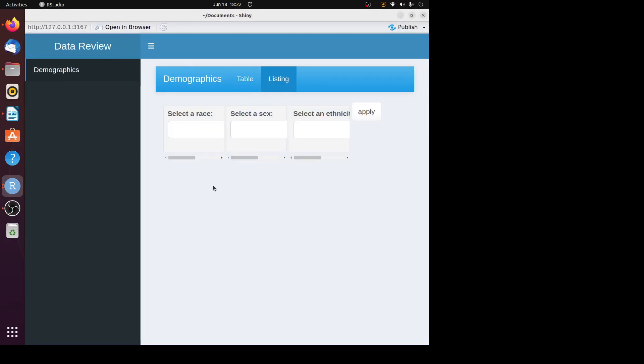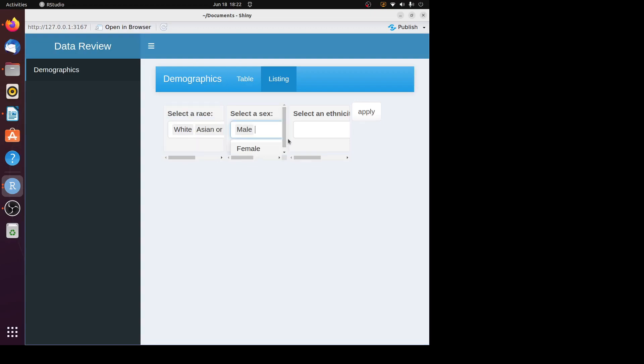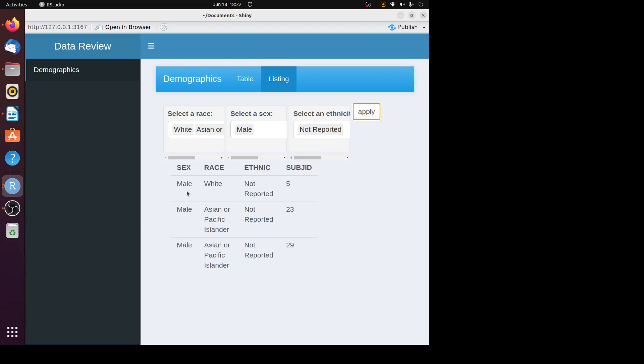Now we can see the input panels and the apply button are all displayed in one row. Let's choose some value here. Let's choose male, let's choose not reported and click on the apply button. You get some records printed out. That's how to put the input panels and action button in one row.